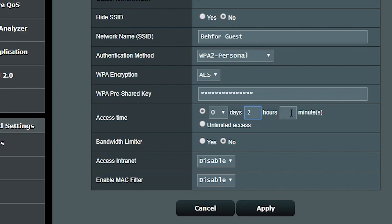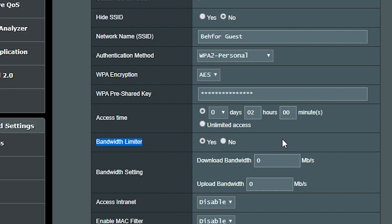Setting it to two hours basically means this network is going to be accessible for two hours from now, and hopefully by that time my guest is done uploading his videos on YouTube. I can also use the bandwidth limiter to limit the download or upload speed, but since my guest is actually uploading videos, limiting the bandwidth would make it take him longer — which is bad from his point of view.